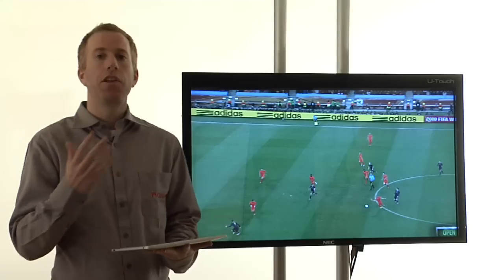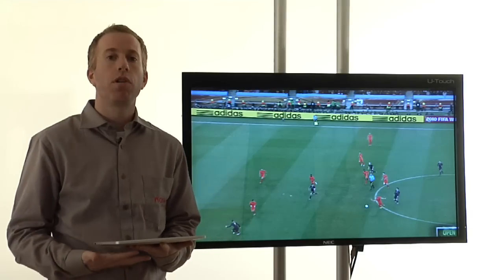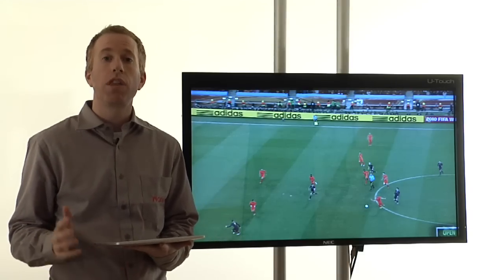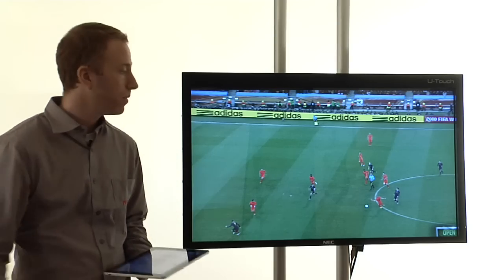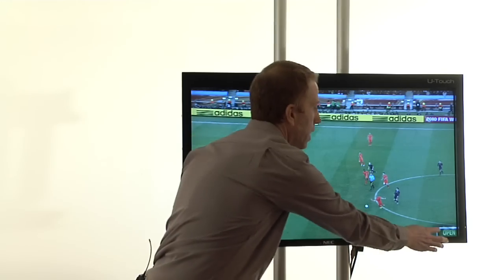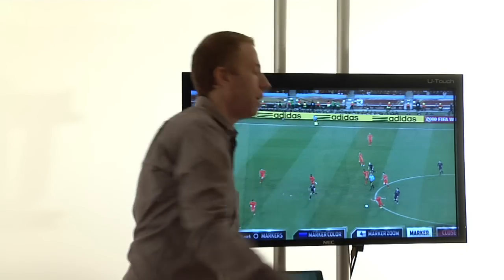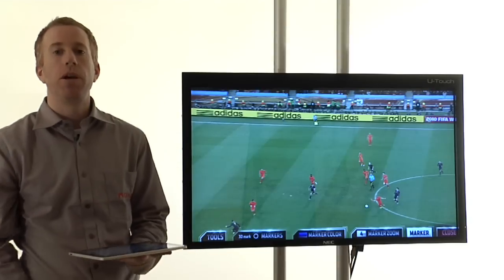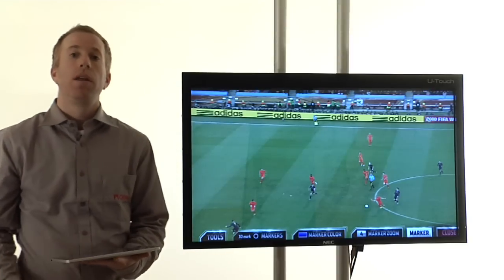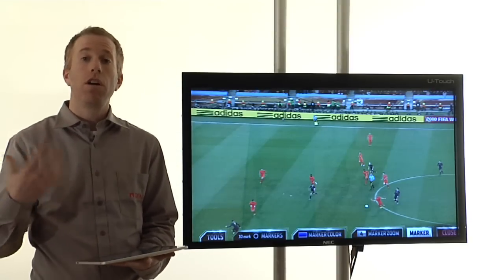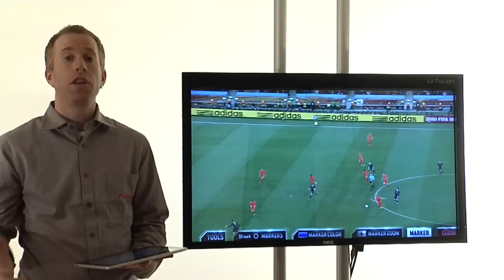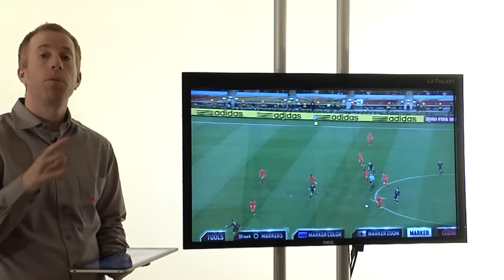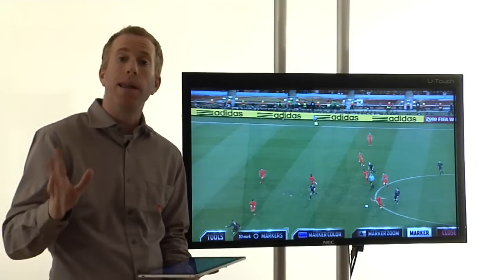In this example, let's focus on Spain's winning goal from the 2010 World Cup Final. As I just mentioned, the presenter can control the video himself, so let's display the video to the point we would like to analyze.